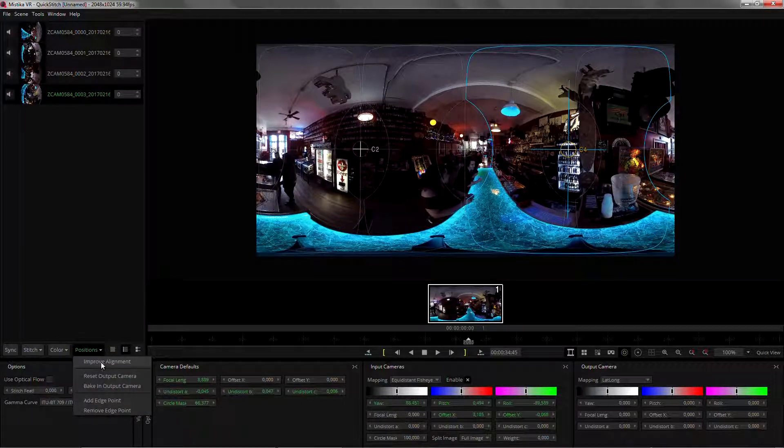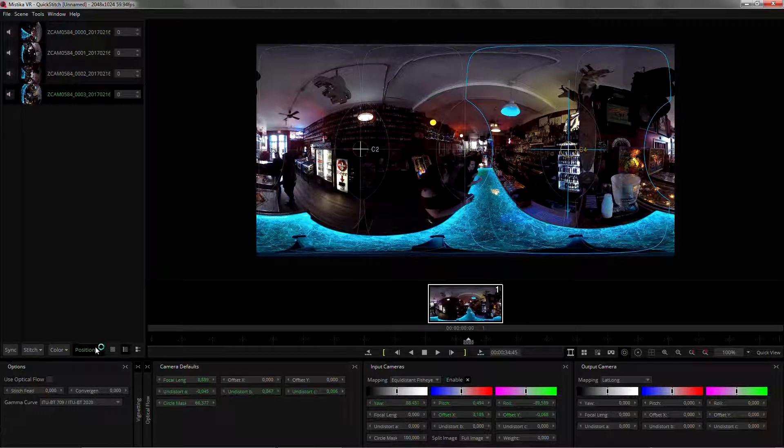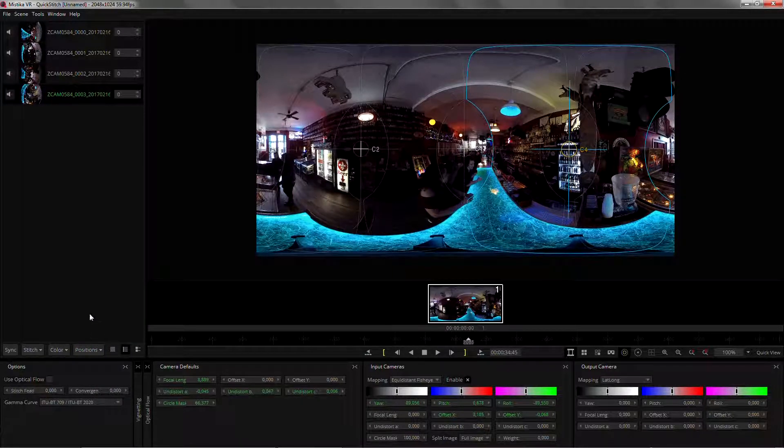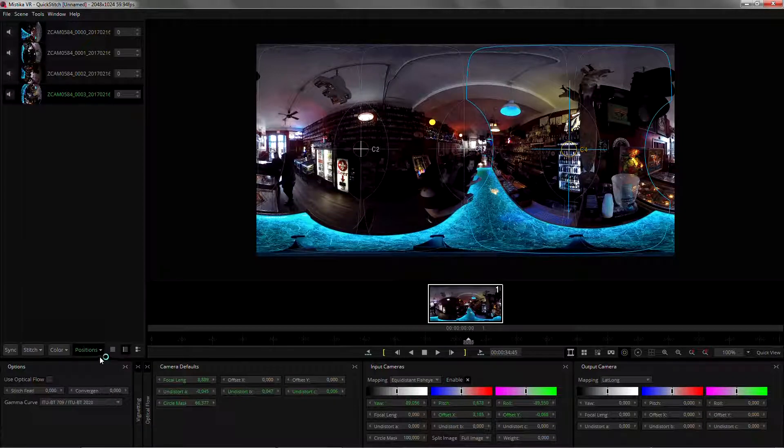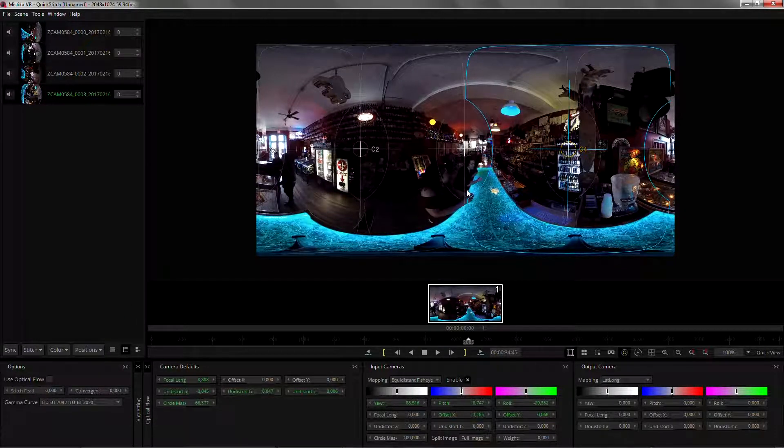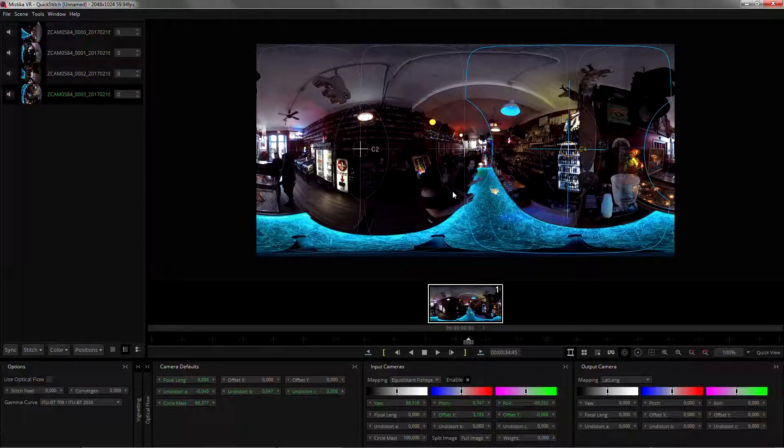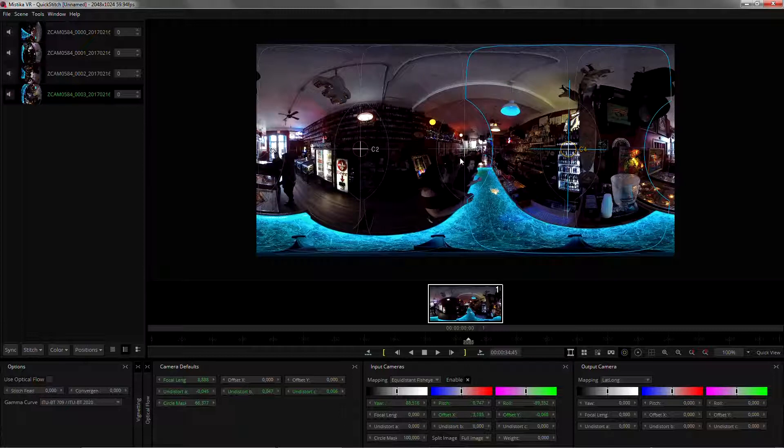Remember you can do improve alignment multiple times. Sometimes it can improve up to the third or fourth time, depends on the shot itself. In this case from the second to the third time I pressed improve alignment, not many things have changed, so this is the best it can get.